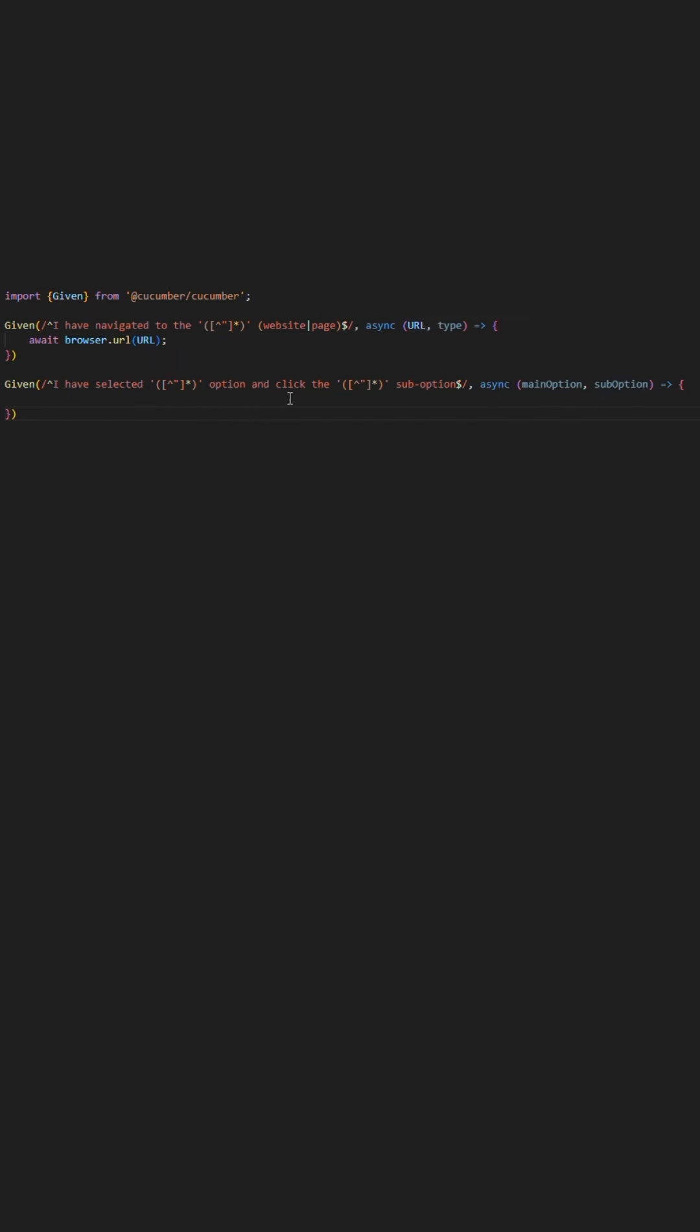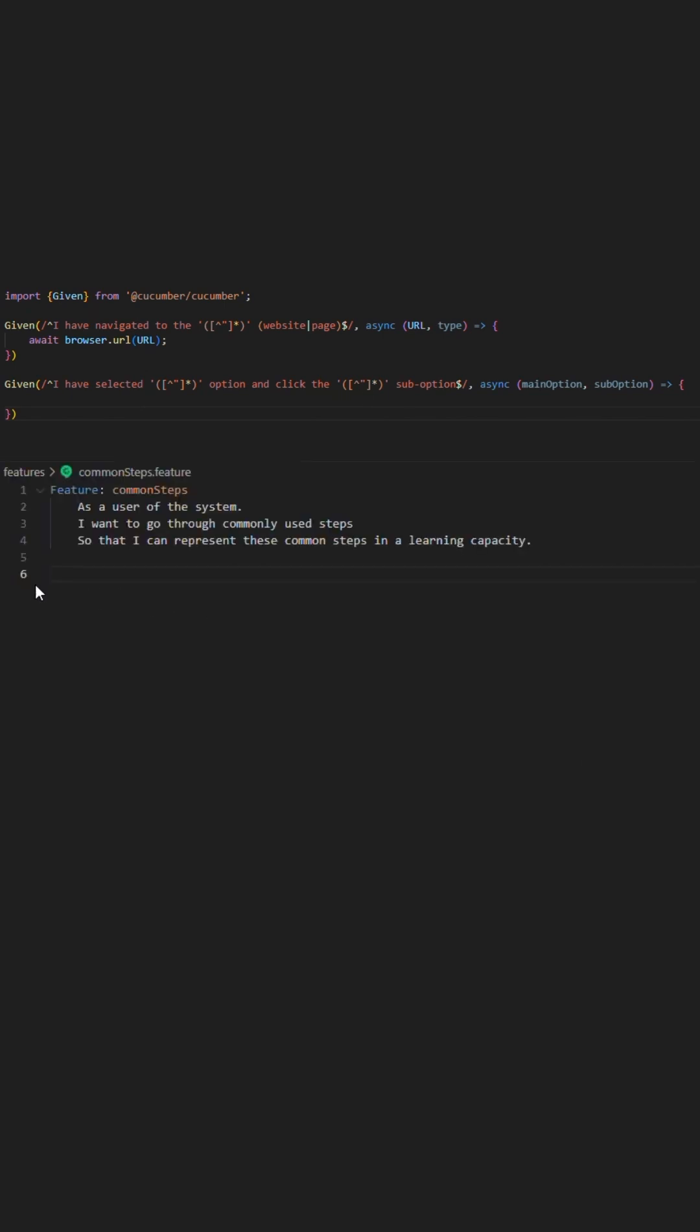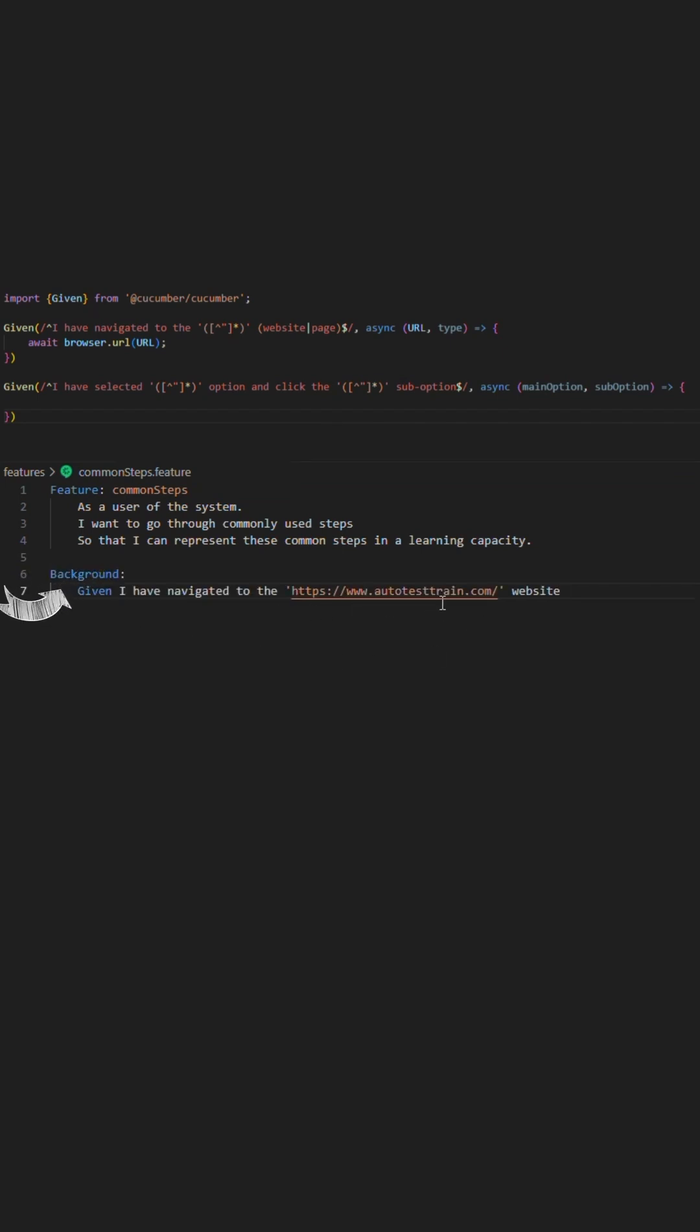As you can see with our first step, we utilize this to directly go to the website page in question. By default, you will probably have this placed in your background as you will want to navigate to the site initially for all scripts.